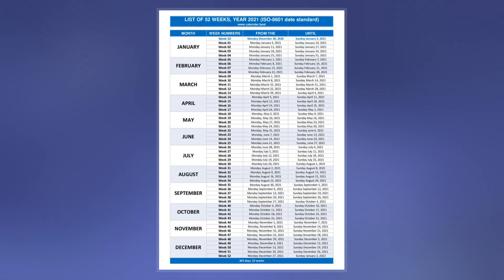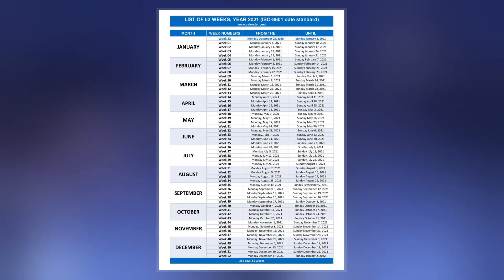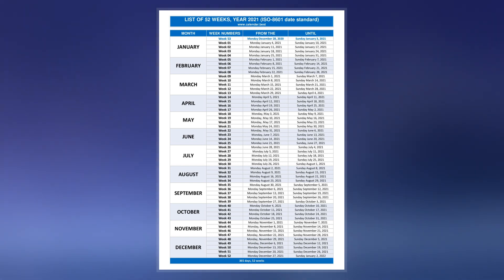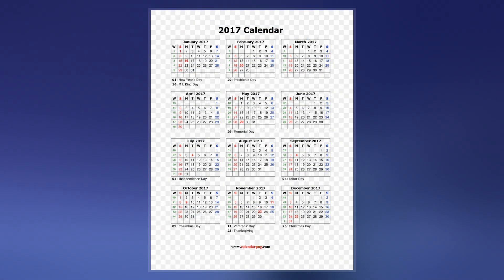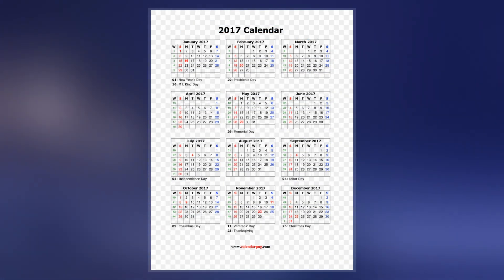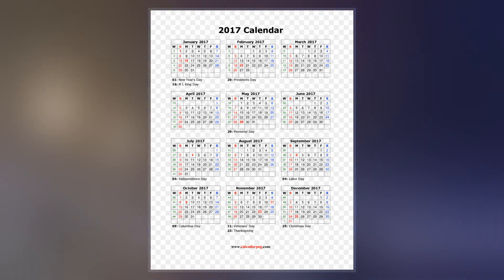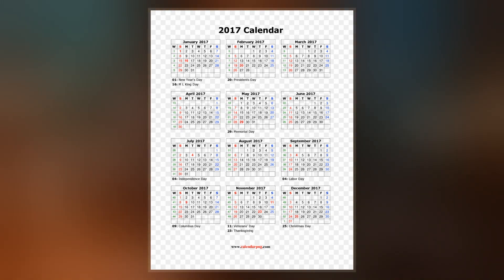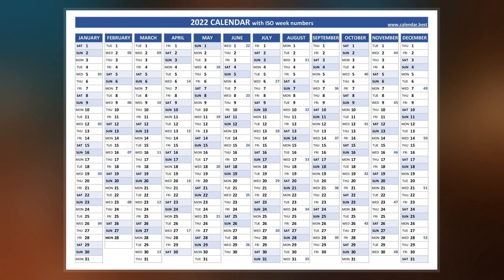It is used in government and business for fiscal years, as well as in timekeeping. This was previously known as industrial date coding. The system specifies a week year atop the Gregorian calendar by defining a notation for ordinal weeks of the year.